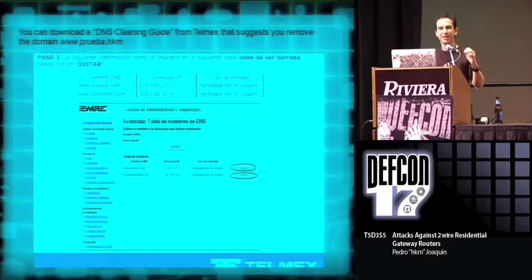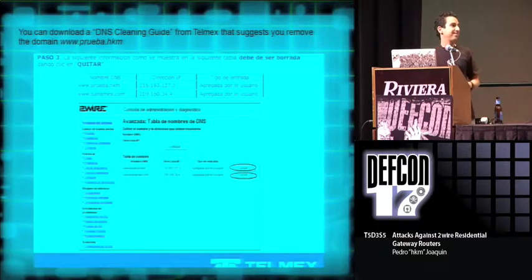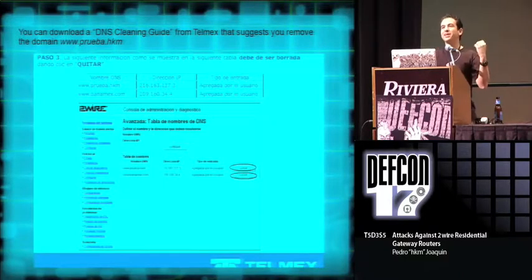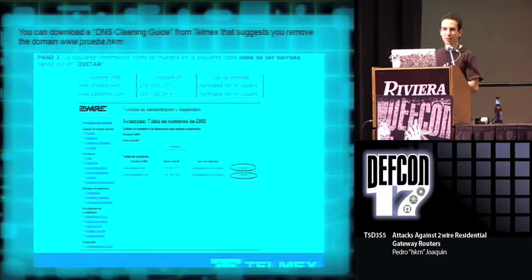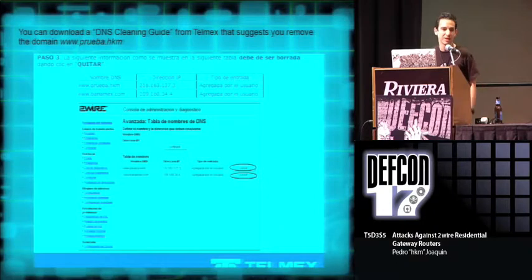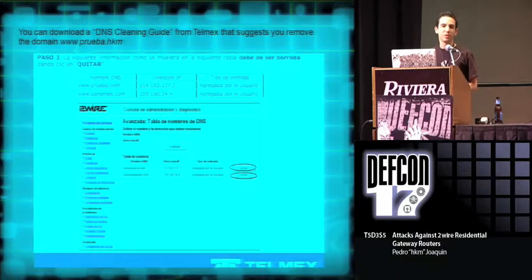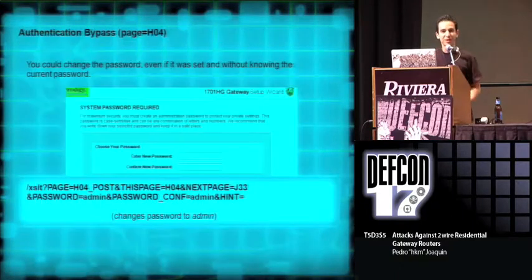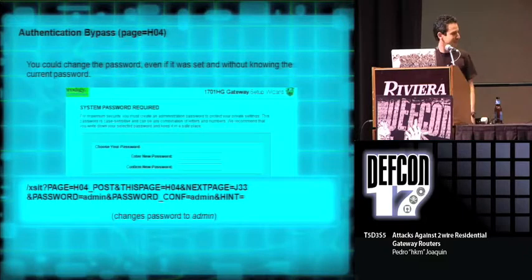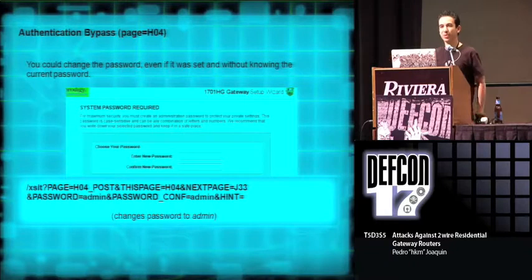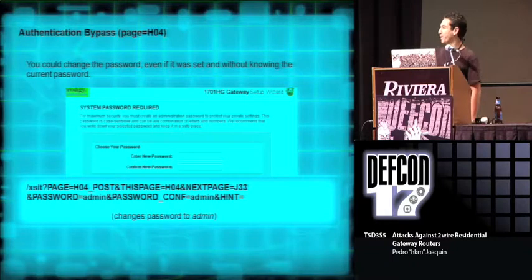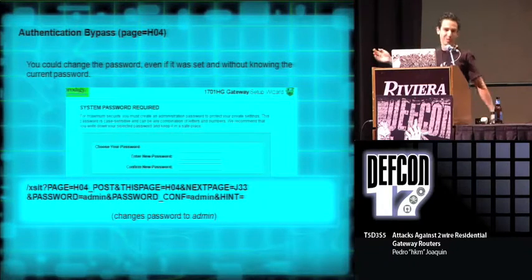But thankfully this got patched. Well, not thankfully, because actually the patch opened a bigger vulnerability. Yeah, we thought that if you had a password set in your modem, you were fine. Because in order to perform the request, you needed a valid session. So it was easy to just create a page that forced you to set a password. So this page was so good at setting a password that it even set the password if it was already set.